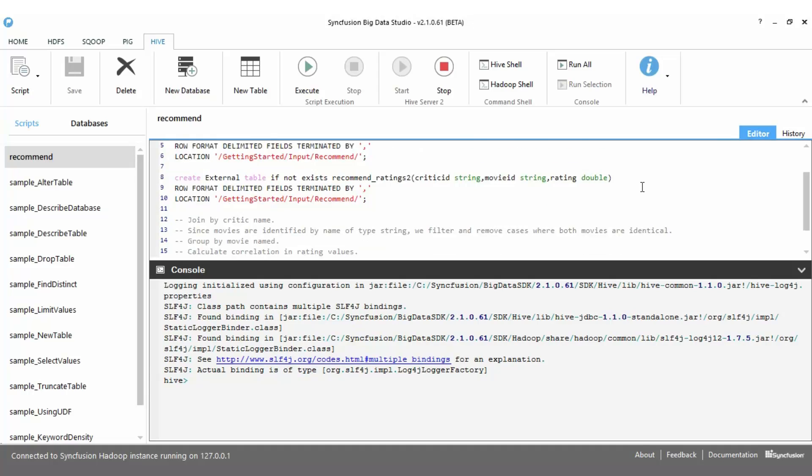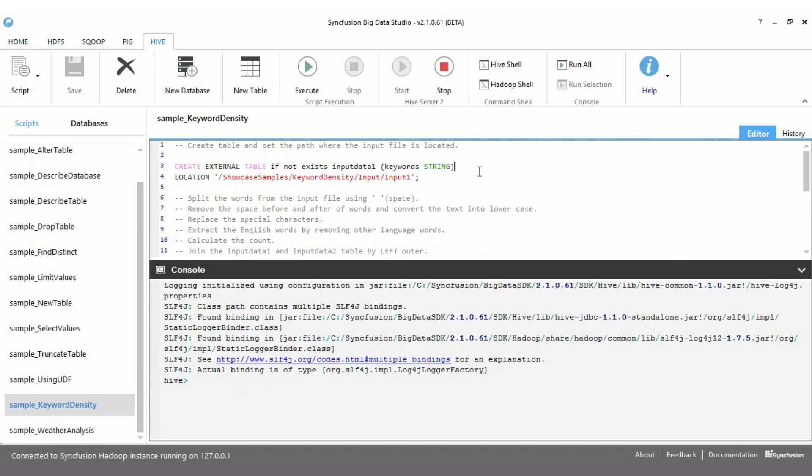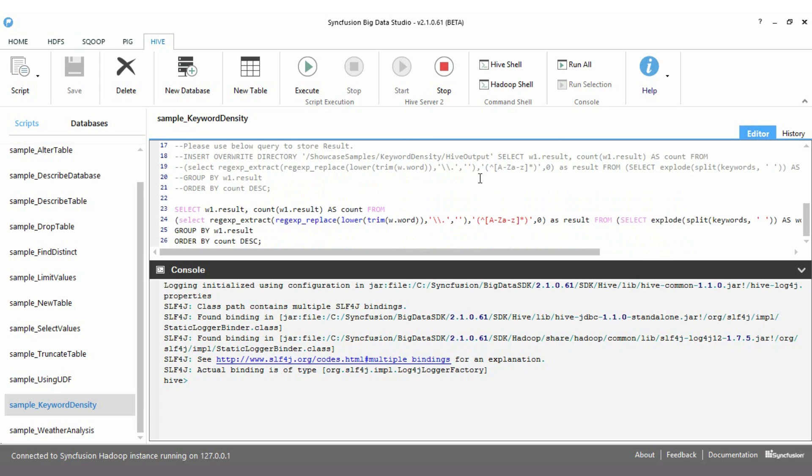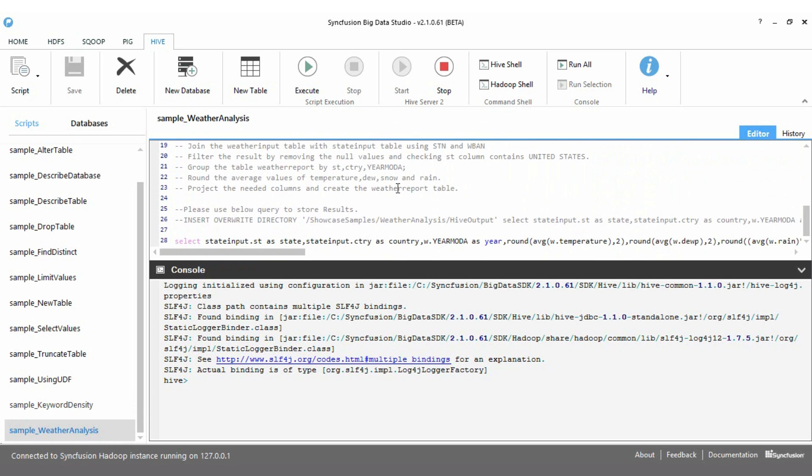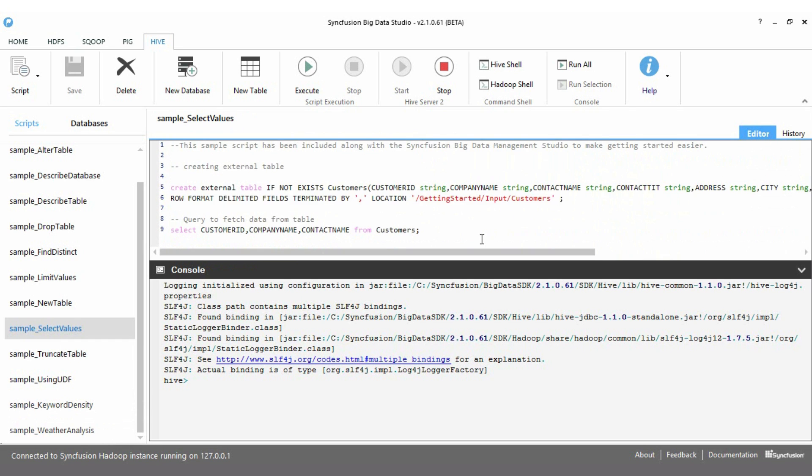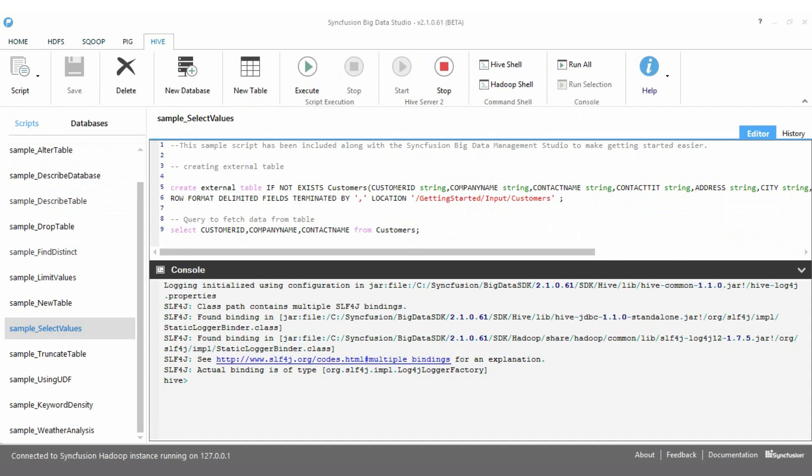Hive implements a SQL dialect for dealing with big data. Like Pig, it produces MapReduce jobs under the covers, but the abstraction we work with is SQL, or more correctly, a very similar HiveQL.